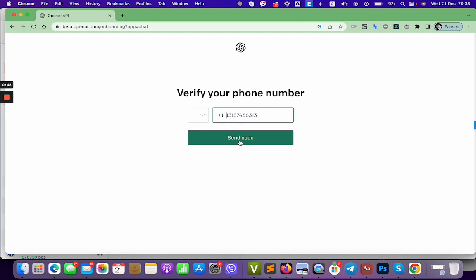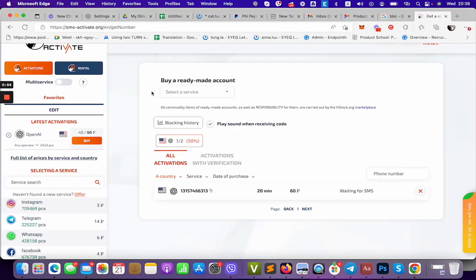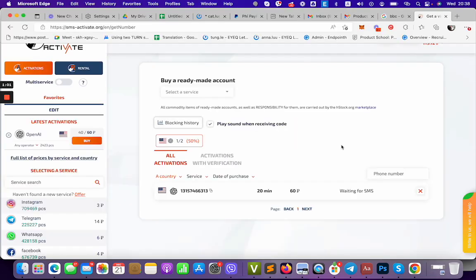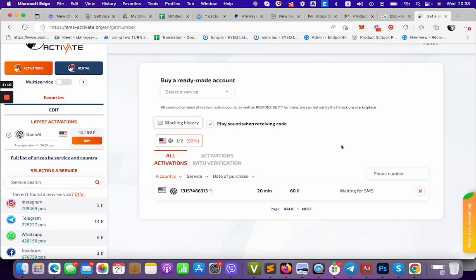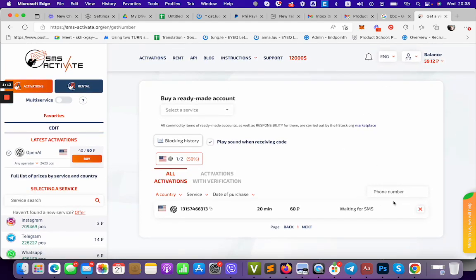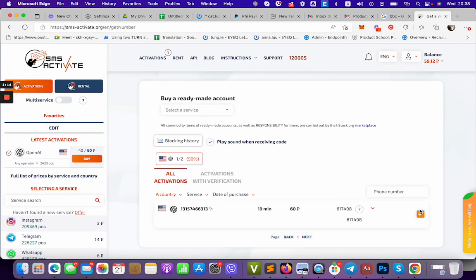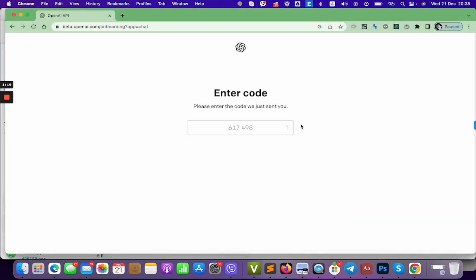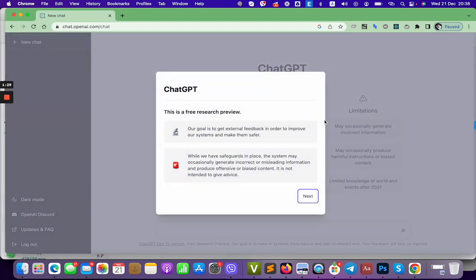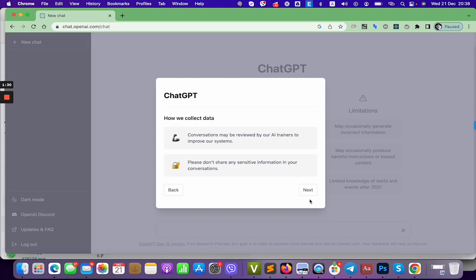I paste this and then send code. Then I go wait for the code. Okay, done.